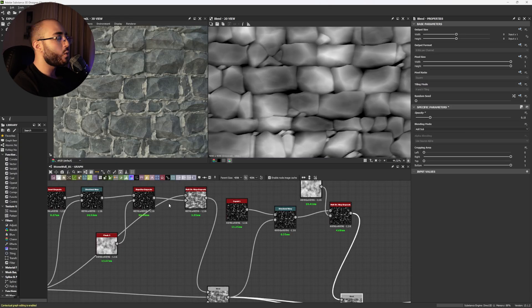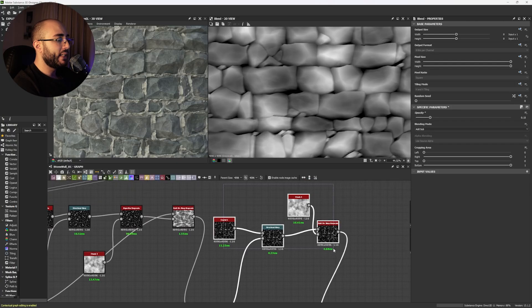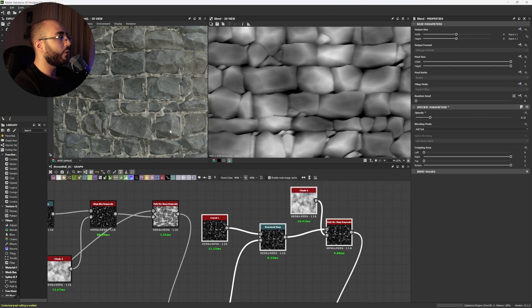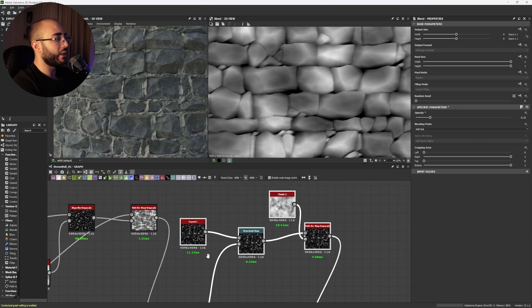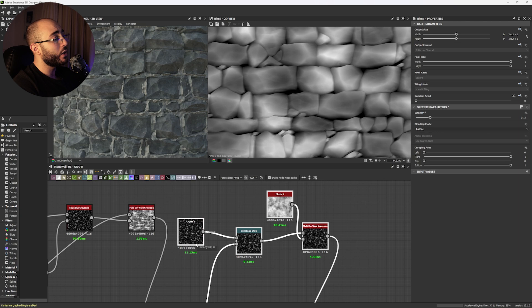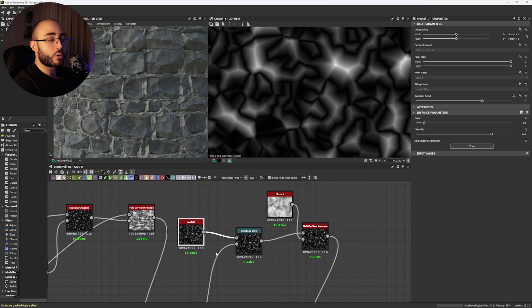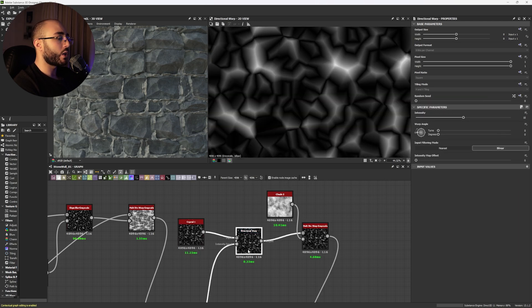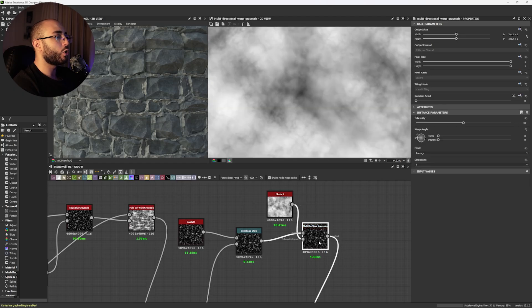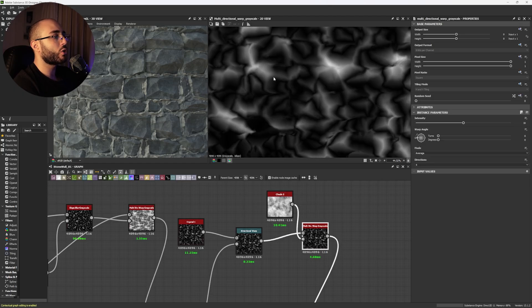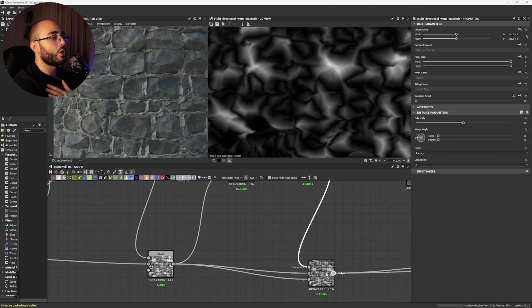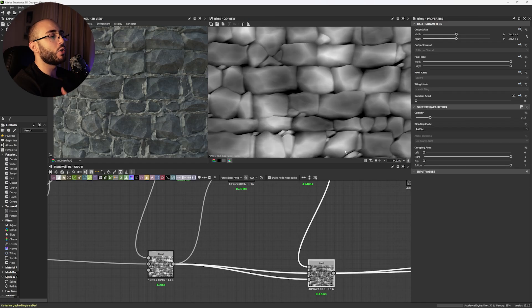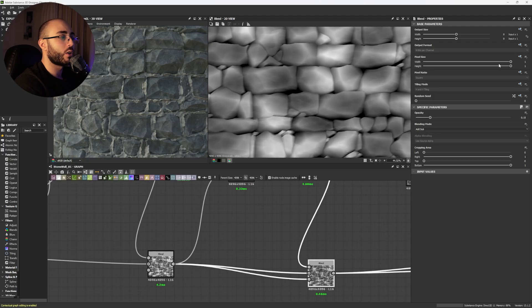Now this is a technique that we are going to use later on but this here might be one of the first things that I add for this material and right now it's not really that much into it because it's too strong. So by using a crystal one and a directional warp I managed to get the right shape and with a close two and a multi-directional warp I distort the image once again.